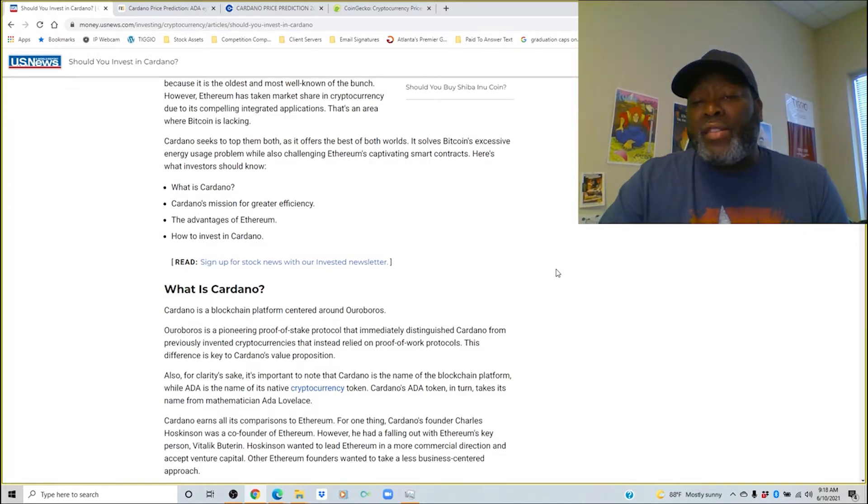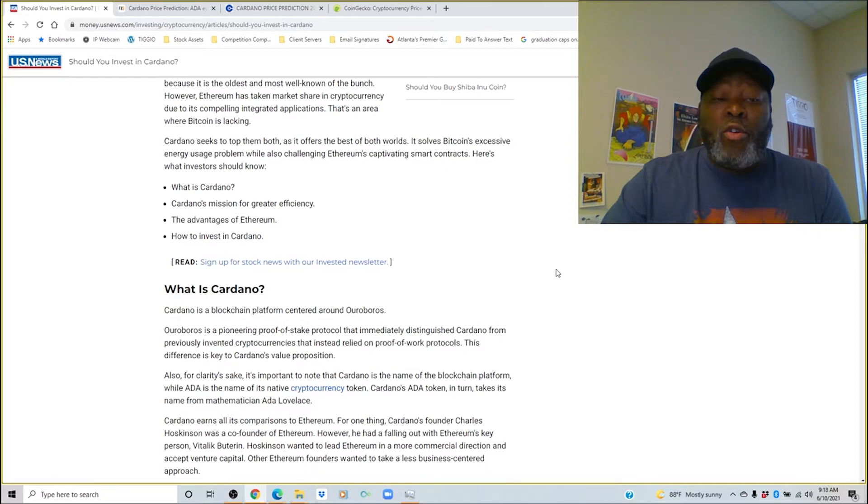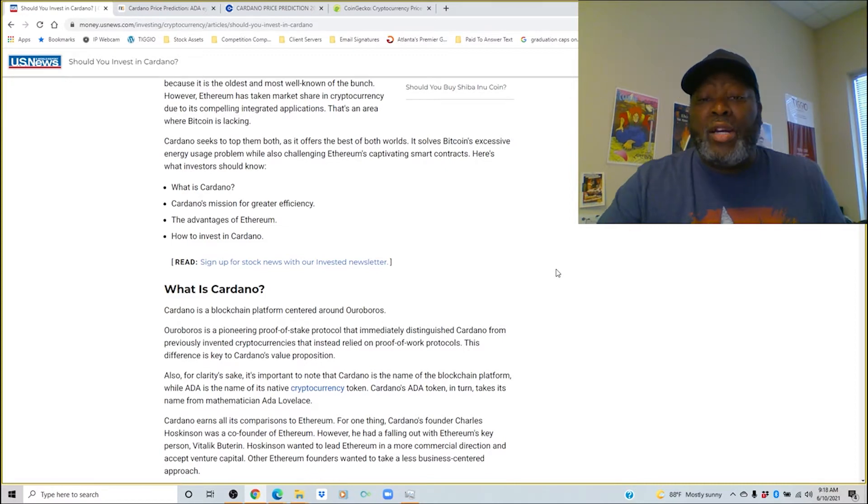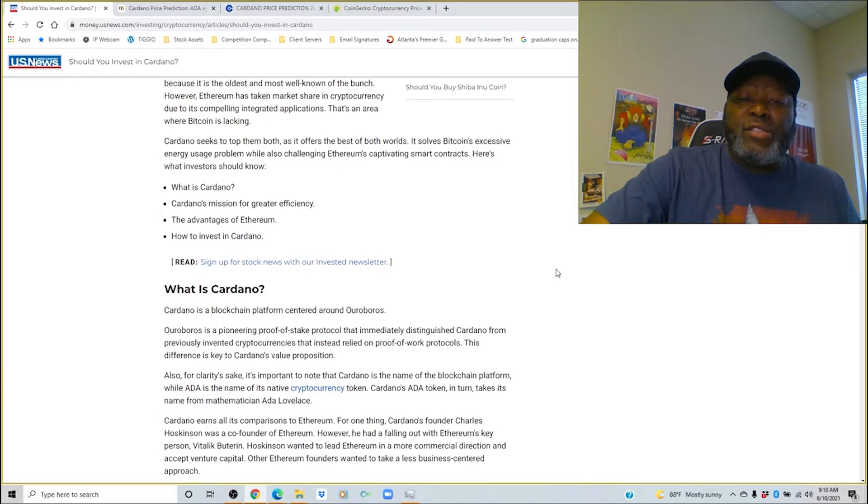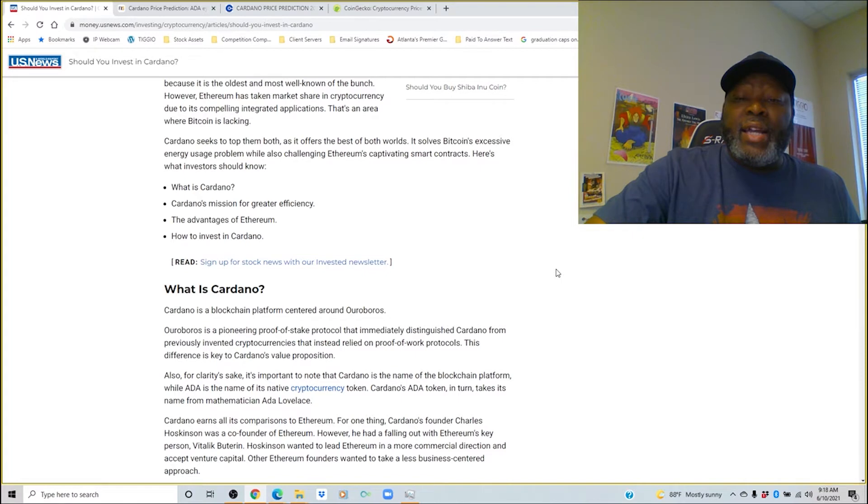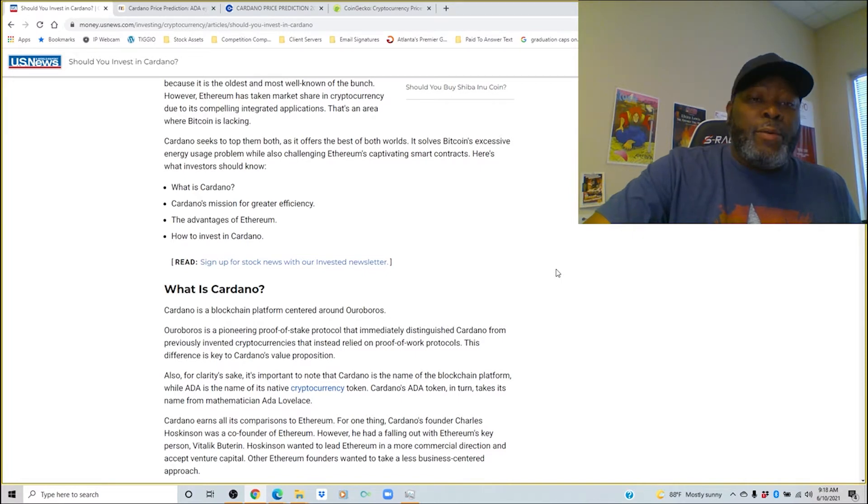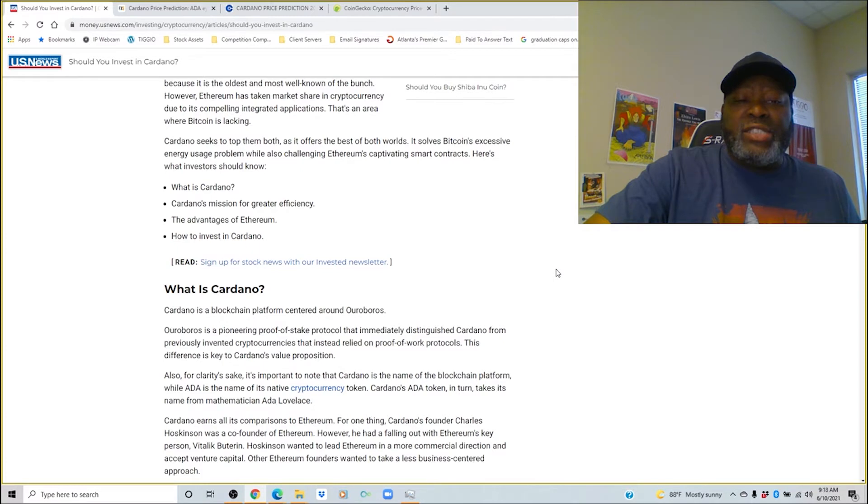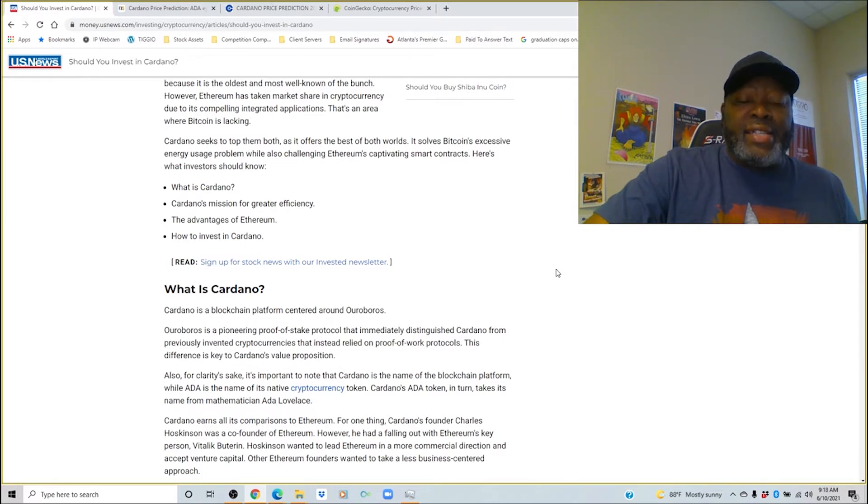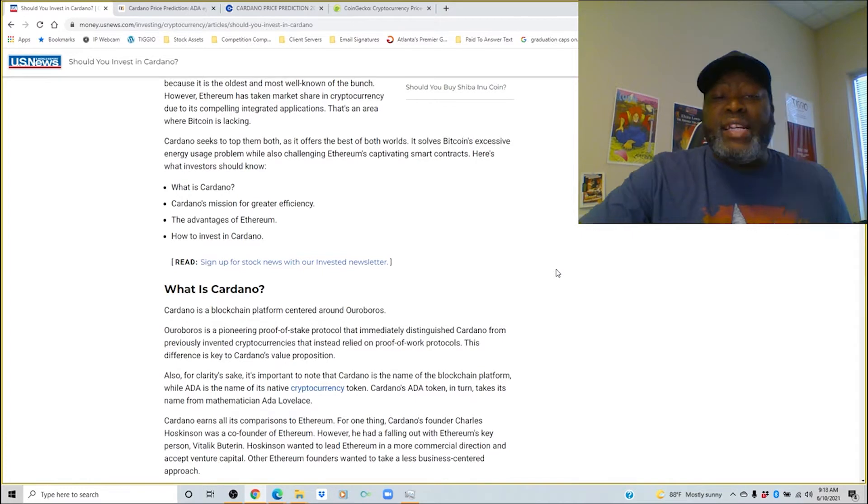It solves Bitcoin's excessive energy use problem while also challenging Ethereum's captivating smart contracts. Before I even get into that you want to think about Jack Dorsey who's also trying to solve Bitcoin's problem of using fossil fuels with the Bitcoin mining. He's trying to take Bitcoin green. Also you got to think about Cardano still got a tall mountain to climb as Ethereum came out the gate swinging first.